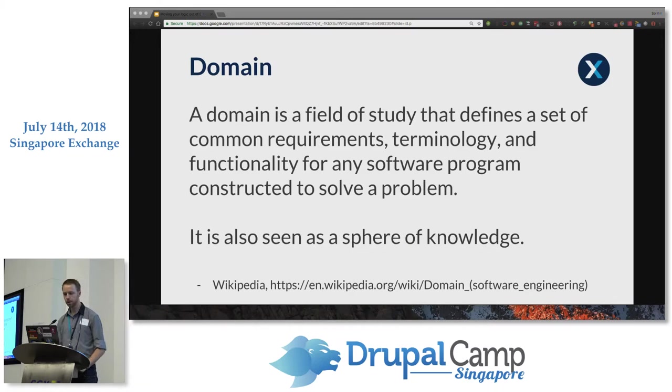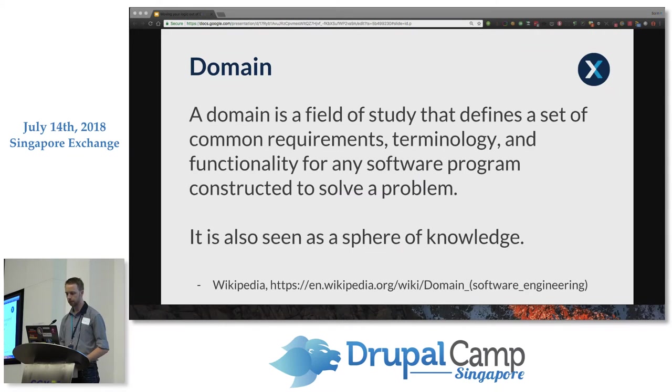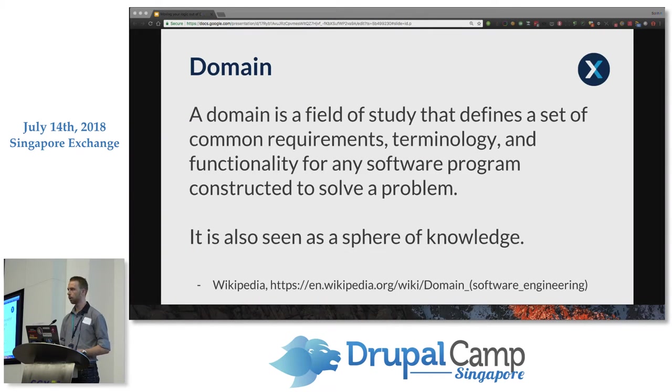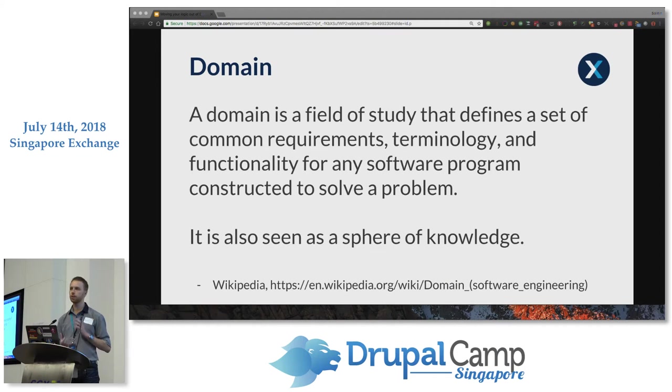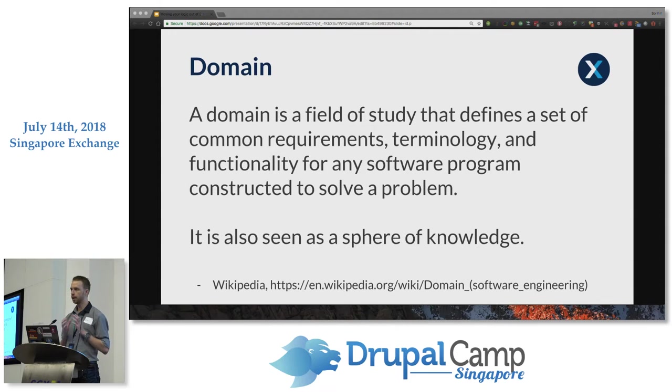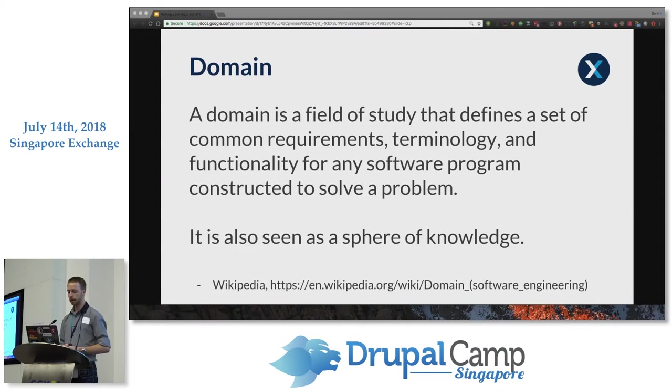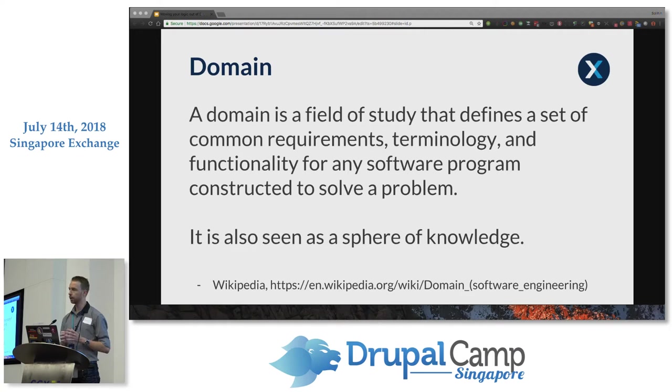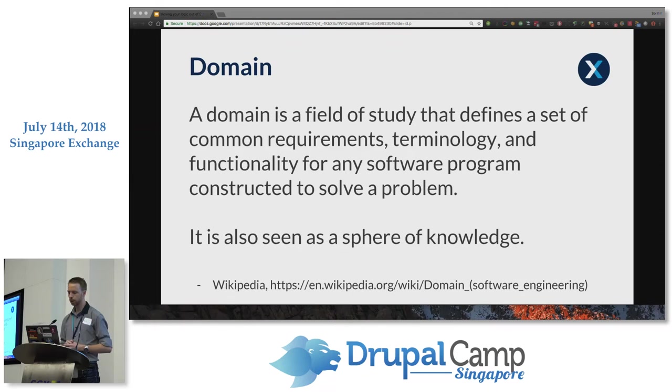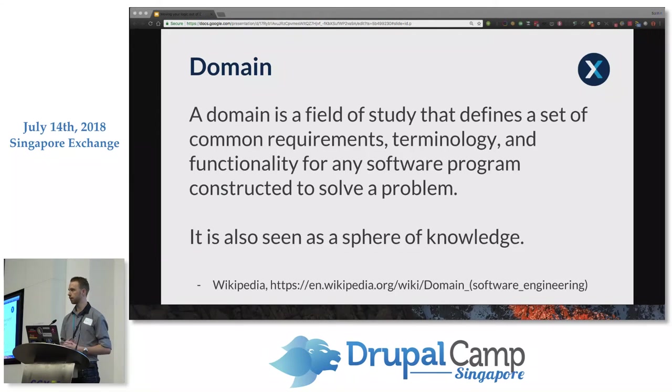You can define a domain as a field of study that defines a set of common requirements, terminology, and functionality for any software program constructed to solve a problem, or more simply put, a sphere of knowledge. Domain is an important consideration when you're structuring your code. If you hold the idea of Drupal as a presentation layer in your head while you code, it sometimes helps outline where domains are overlapping and where it makes sense to split your code. In the case of an integration, it can usually live in its own domain because it should be agnostic to how it's being presented in something like Drupal.